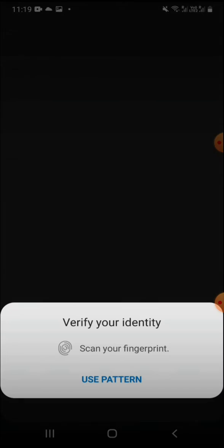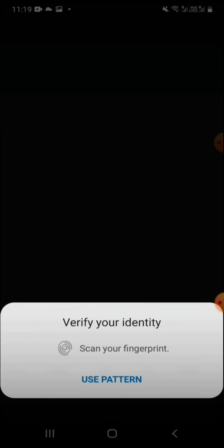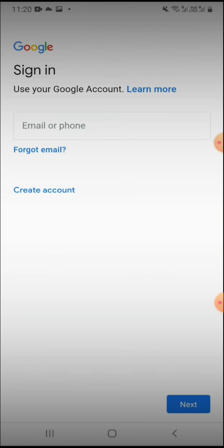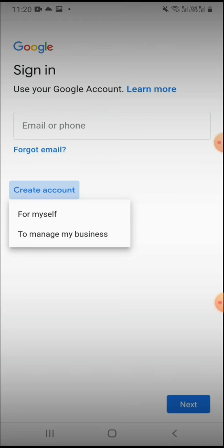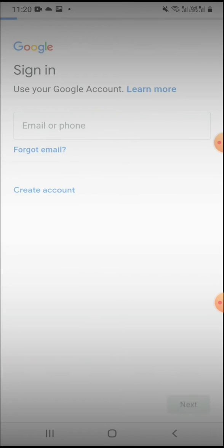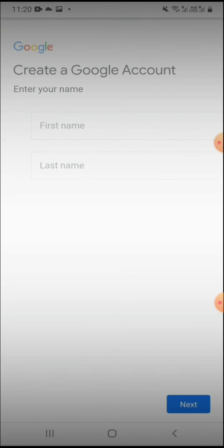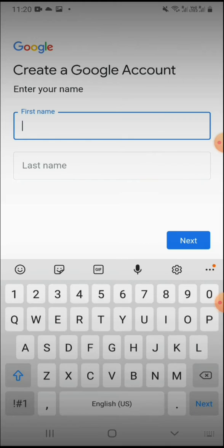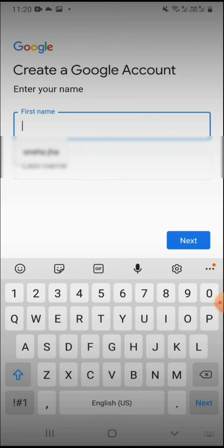So first let's go to Google and we will create an account for myself, and then you can give your first name.